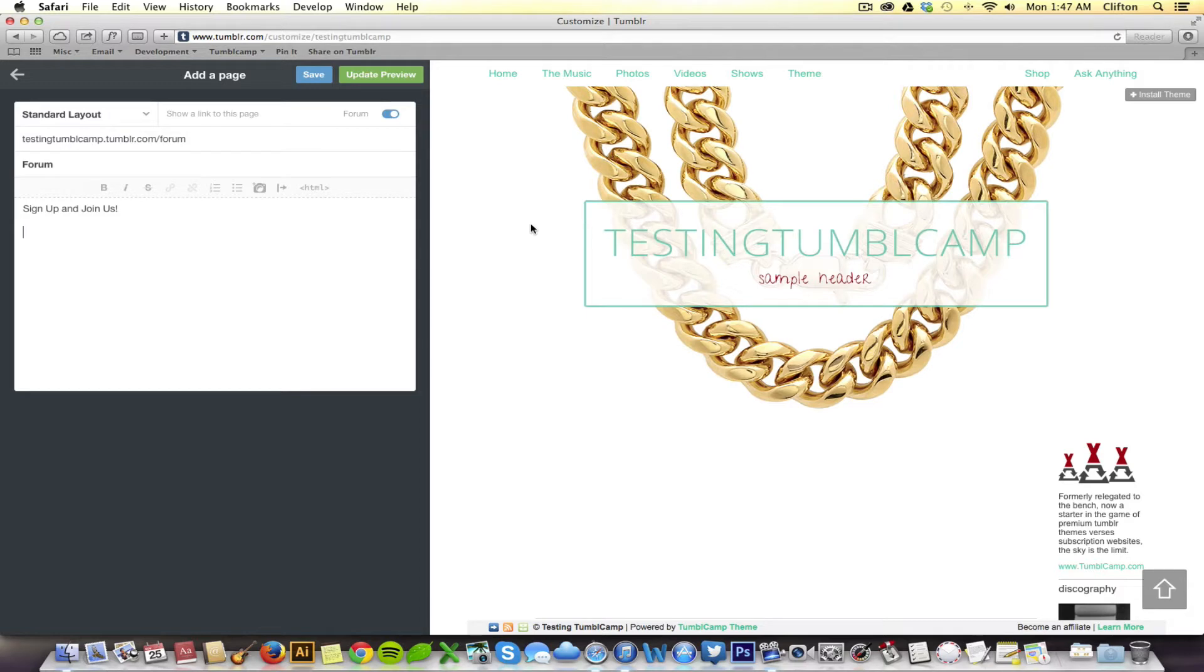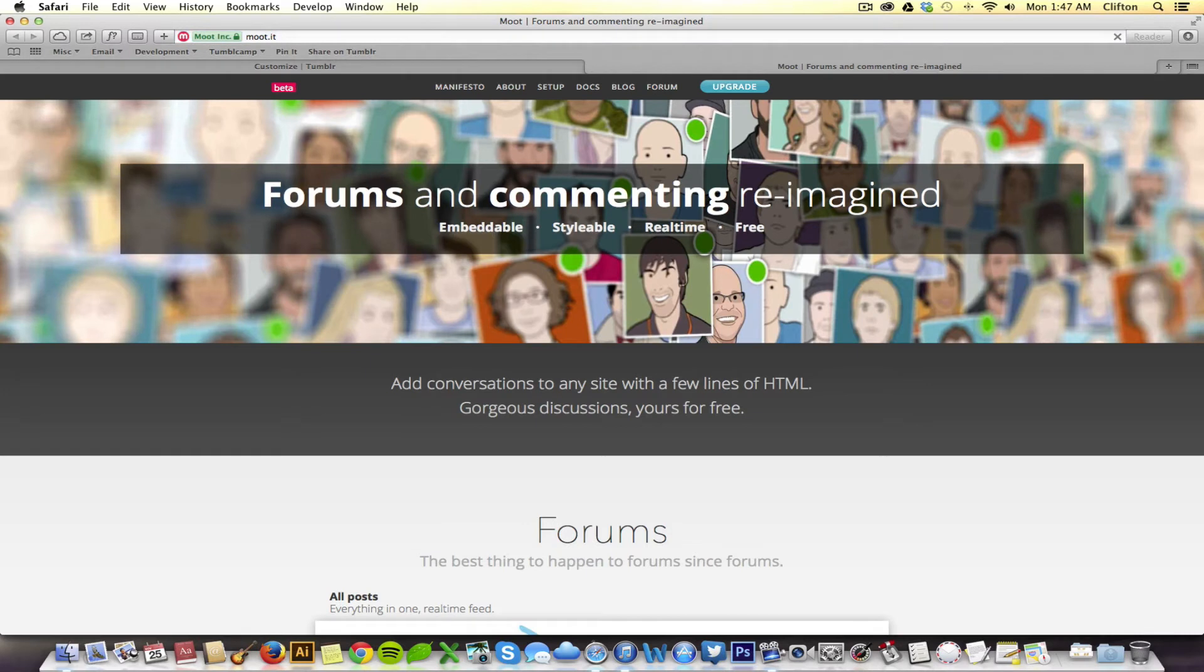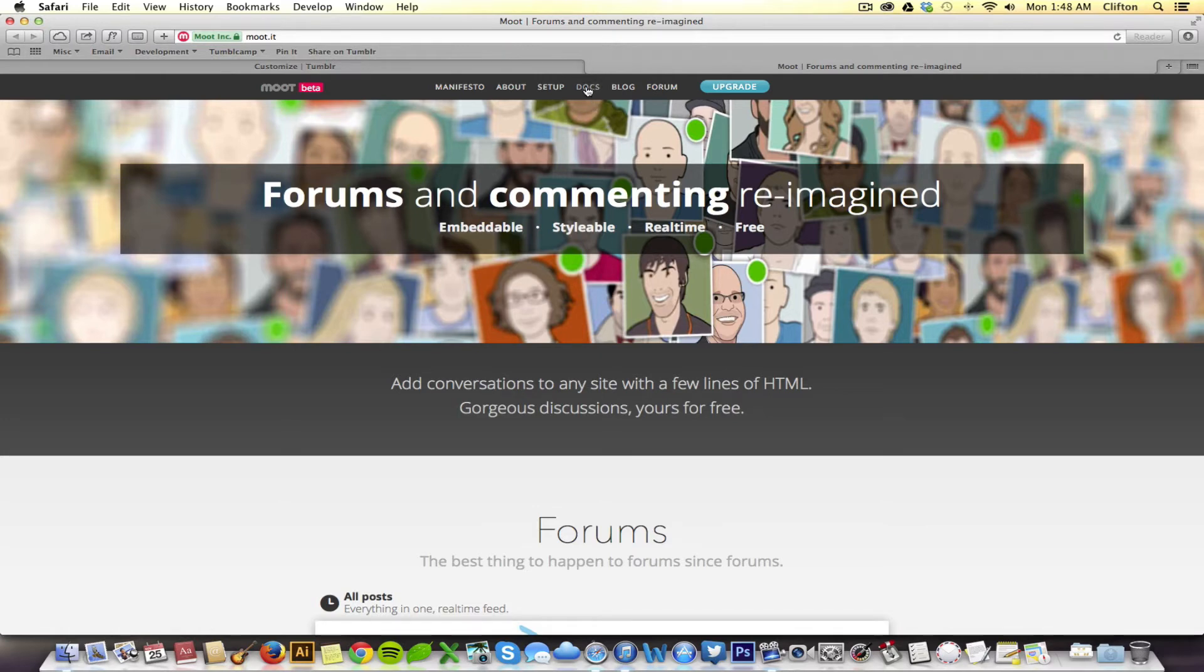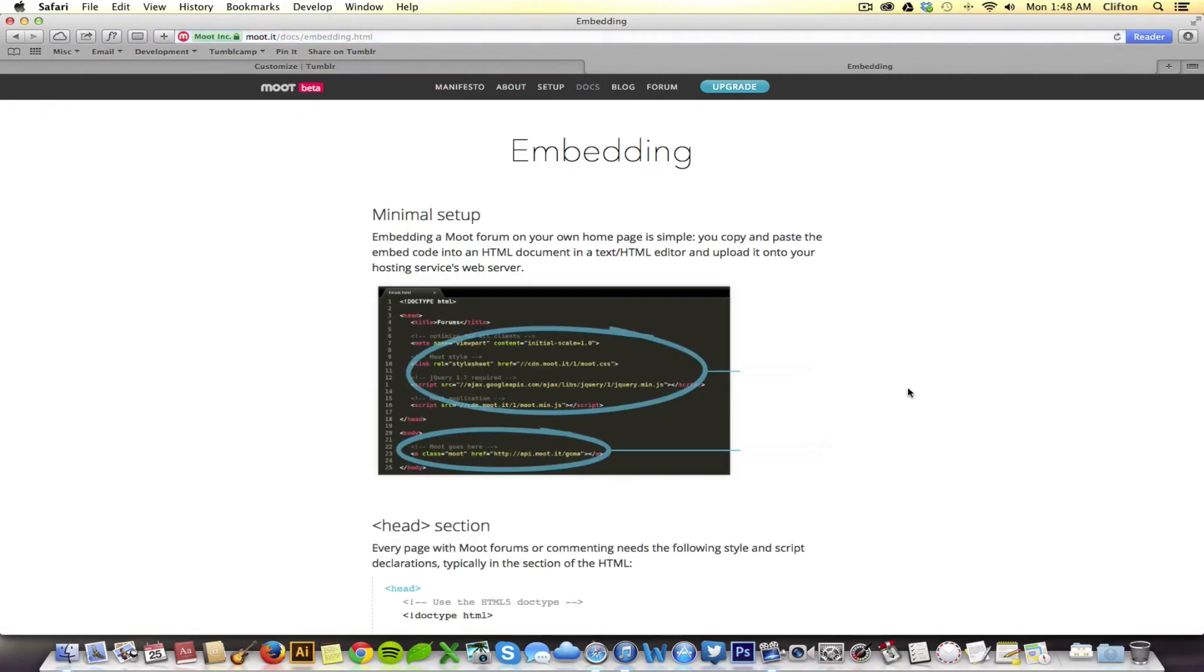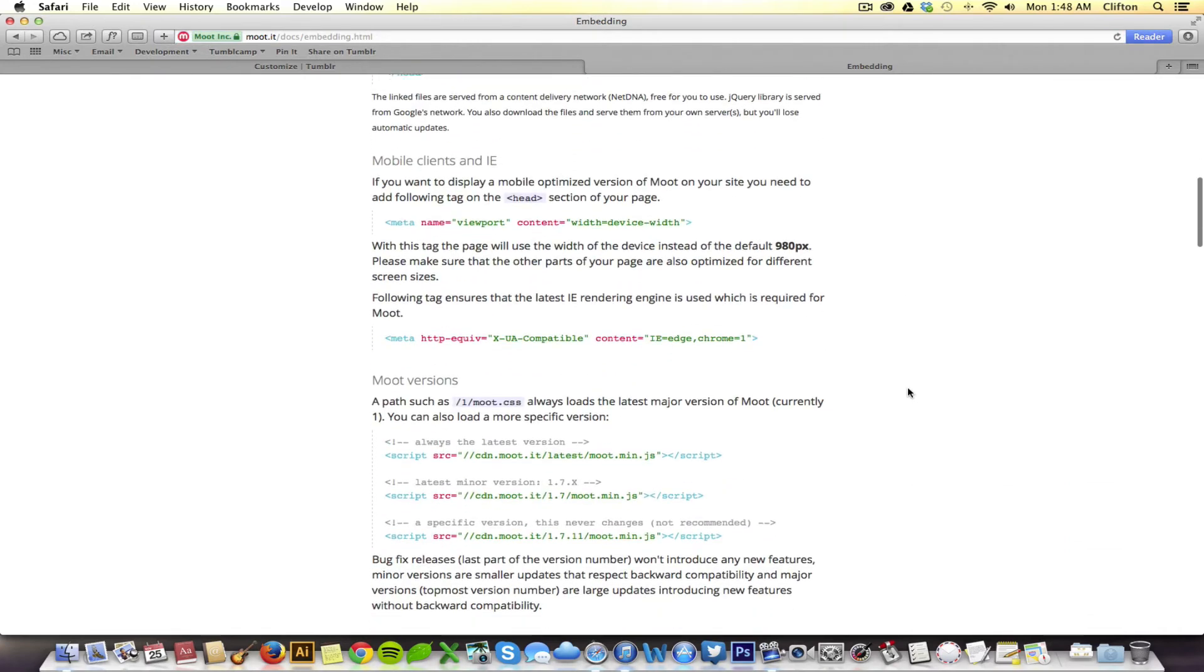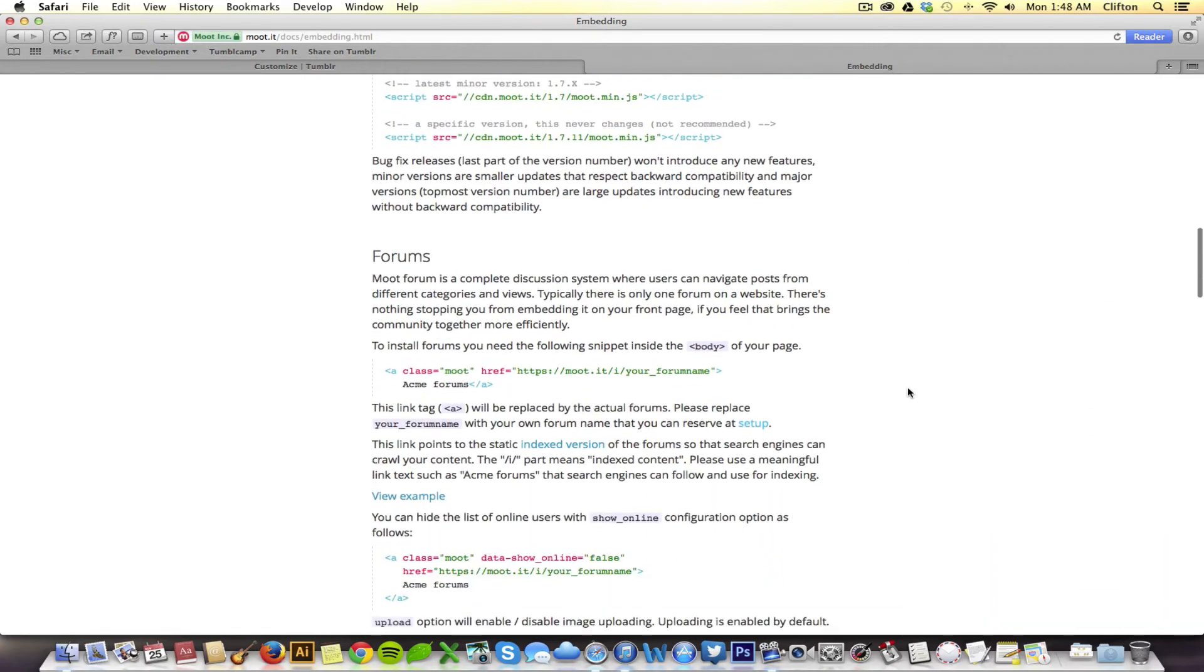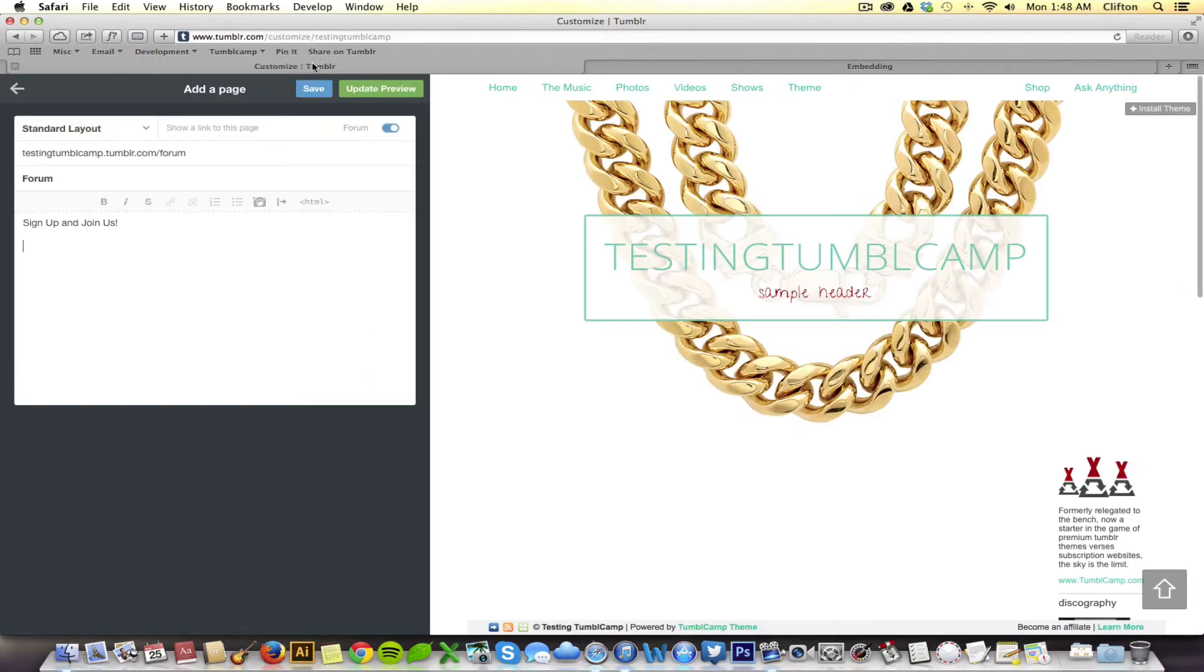So, let's open a new tab and go to moot.it. You'll want to set up an account with moot.it and you can do that later. For now, I'm going to use the TumbleCamp account that we've already set up. And all I need to do is grab this little embed code right here. So, I'm going to cut it and paste it into our page that we're adding.